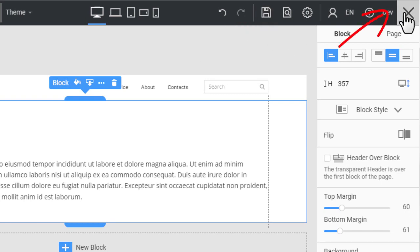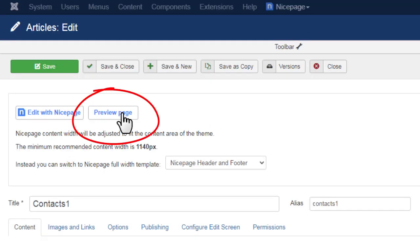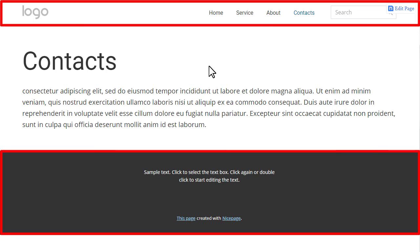Close the editor. Click the Preview page button. You have created a new article using the content of the original one. The new article has the header & footer from NicePage.